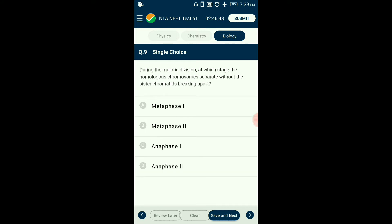Question number nine: During meiotic division, at which stage do homologous chromosomes separate without sister chromatids breaking apart? Meiosis is a reduction division where chromosomal number is reduced to half through two successive divisions. In anaphase I, part of meiotic stage one, the sister chromatids separate from their homologous counterpart while the centromere remains intact and does not separate — that separation occurs in anaphase II. The answer is option C: anaphase I.